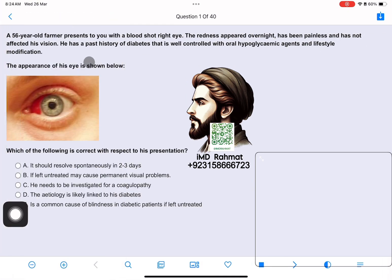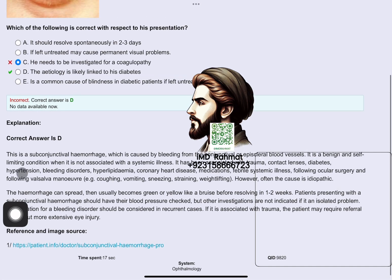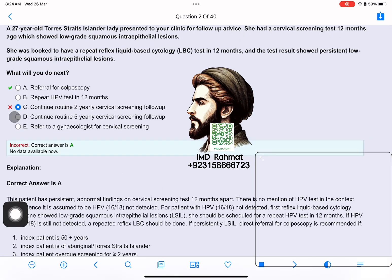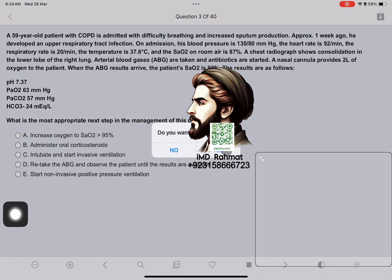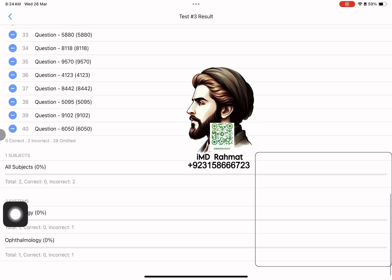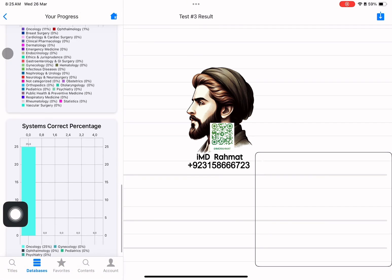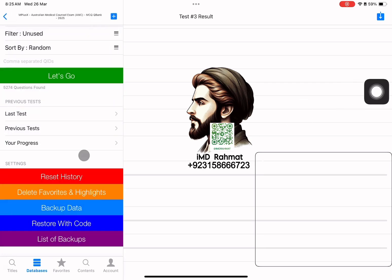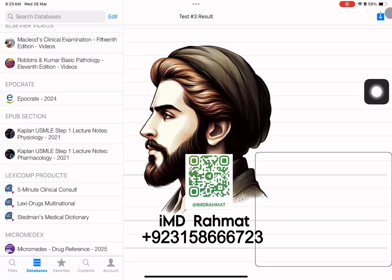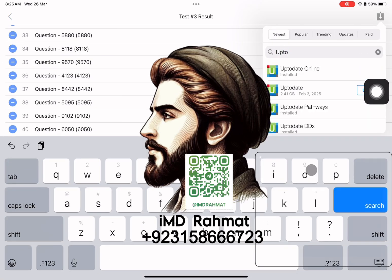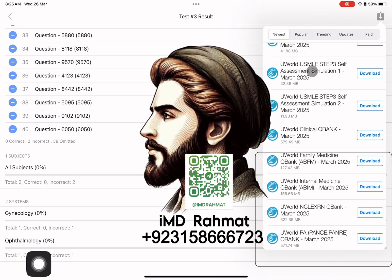To register your account, simply contact IMD Rahmat on WhatsApp at +923156667023 or on Telegram at username IMD Rahmat, and get your account registered within minutes by paying in your local or international currency by any method from any country. He will guide you further on how to use and install the app and answer all your queries. You can download as many resources as you want with the VIP Premium account after contacting us.